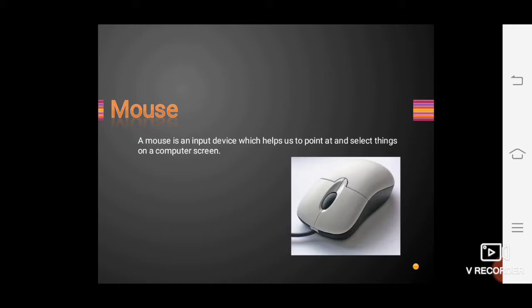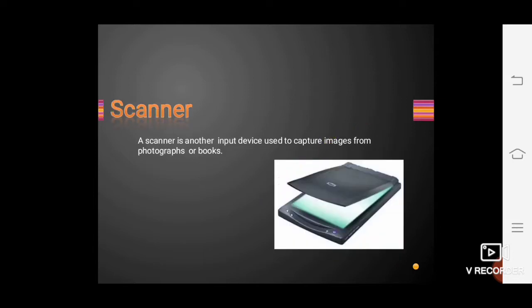The second input device is the mouse. It is also a very important device. With the help of the mouse we can point to anything on the computer. There are many ways to use the mouse: single click, double click, drag, and right click. There is also a middle button called the scroll button, which lets us scroll a window up or down.